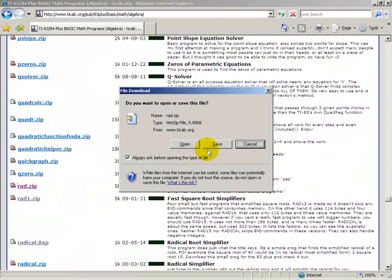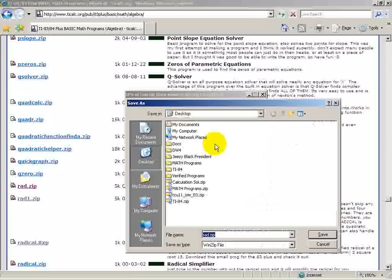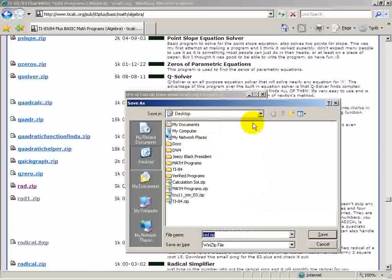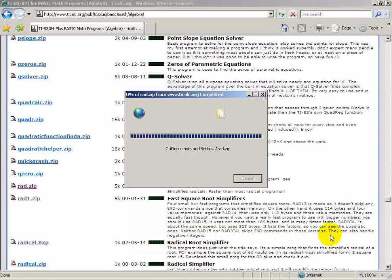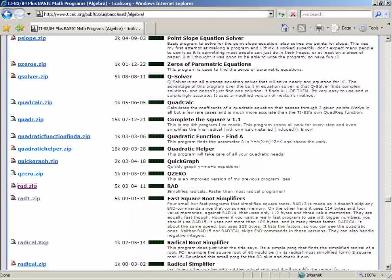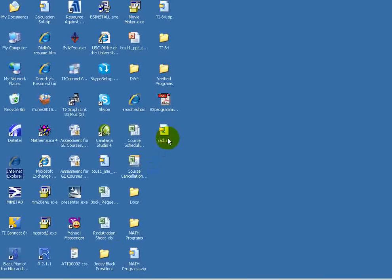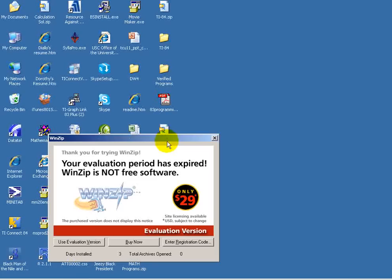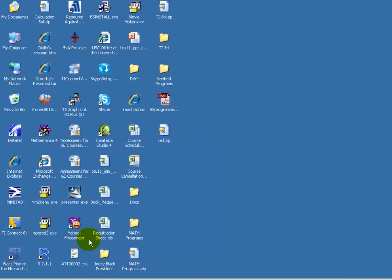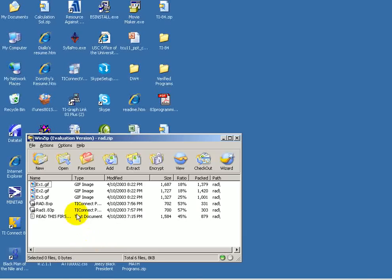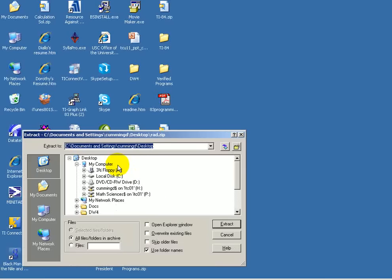So first of all, I'm going to save this to the desktop of my PC. Then I'll go to my desktop, and I'll simply unzip the folder. I'm going to unzip it on my desktop.